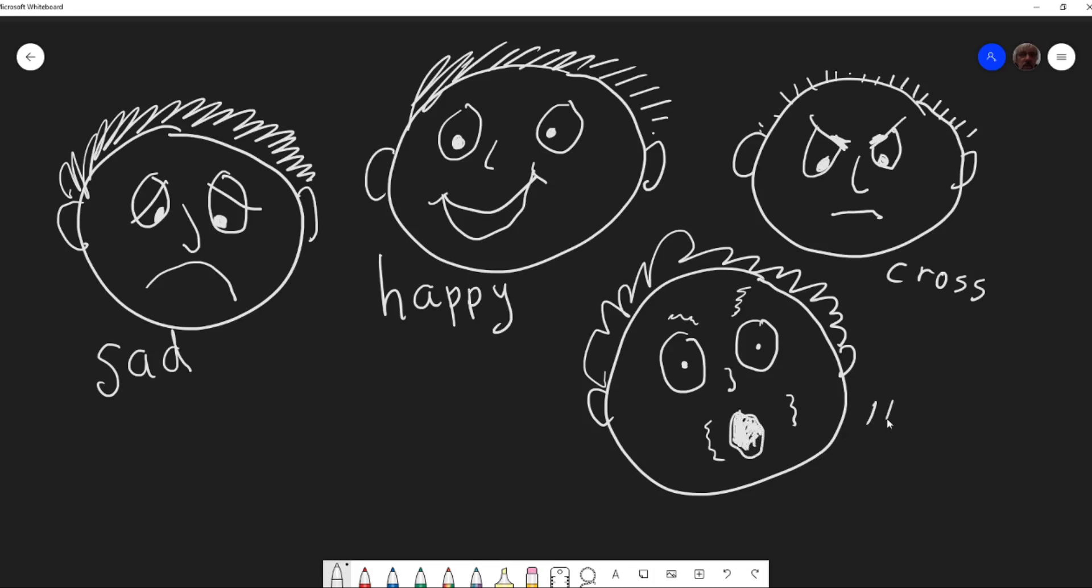Does that look like a scared face? It's hard to draw a scared face, isn't it? I wonder what we look like when we look scared. Okay, let's see. Yes, scared, that's right. It's a scared face.